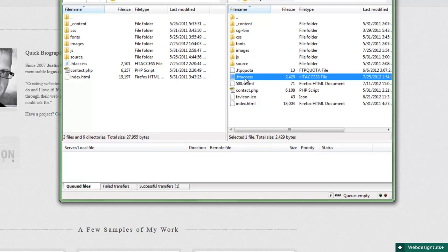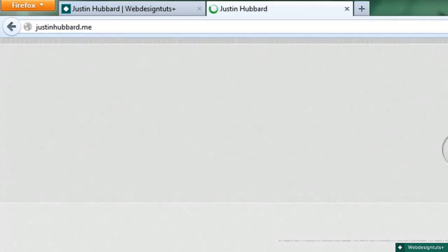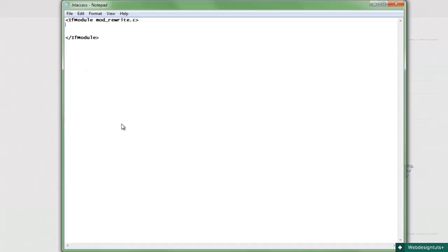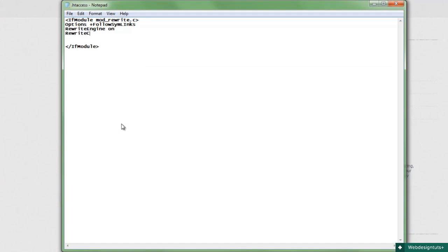For this example I use my personal website, www.justinhubbard.me. My site is directed to go to a non-www address whether you type it or not. To do this, I'll put the following in my htaccess file.